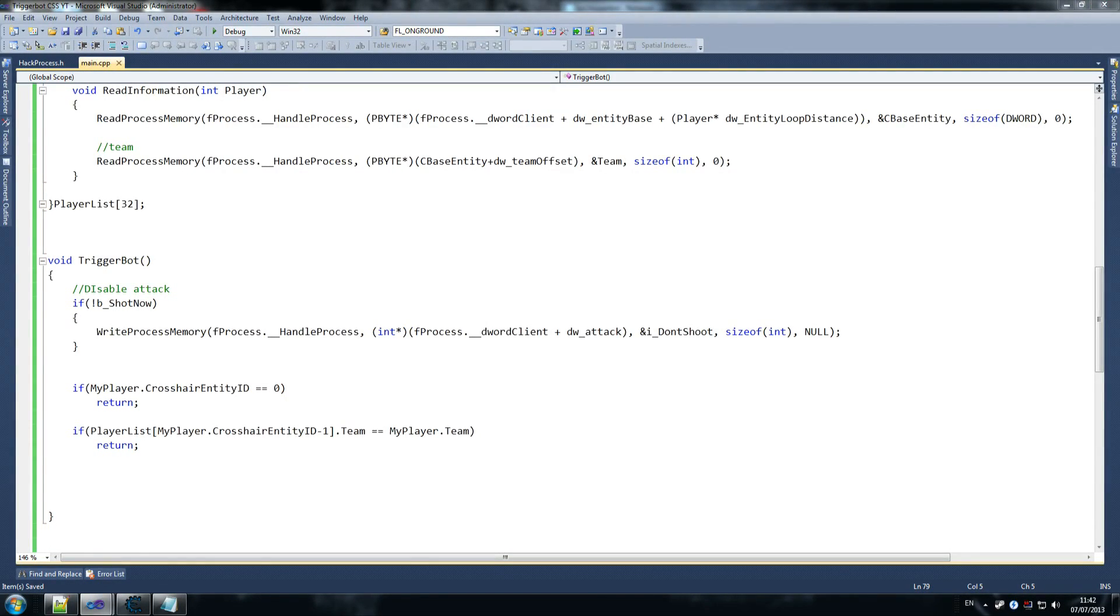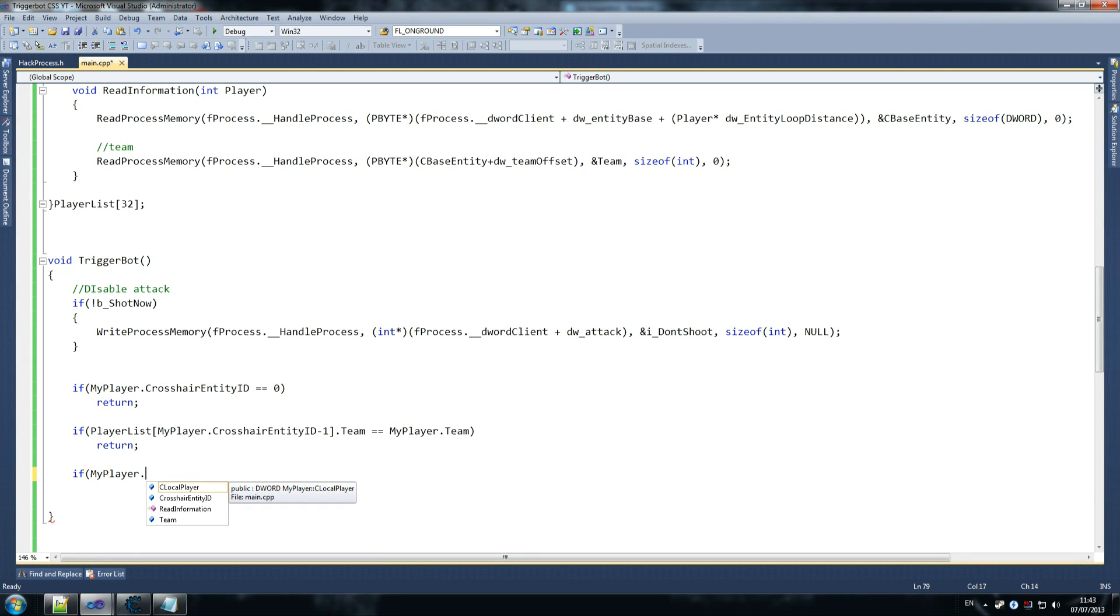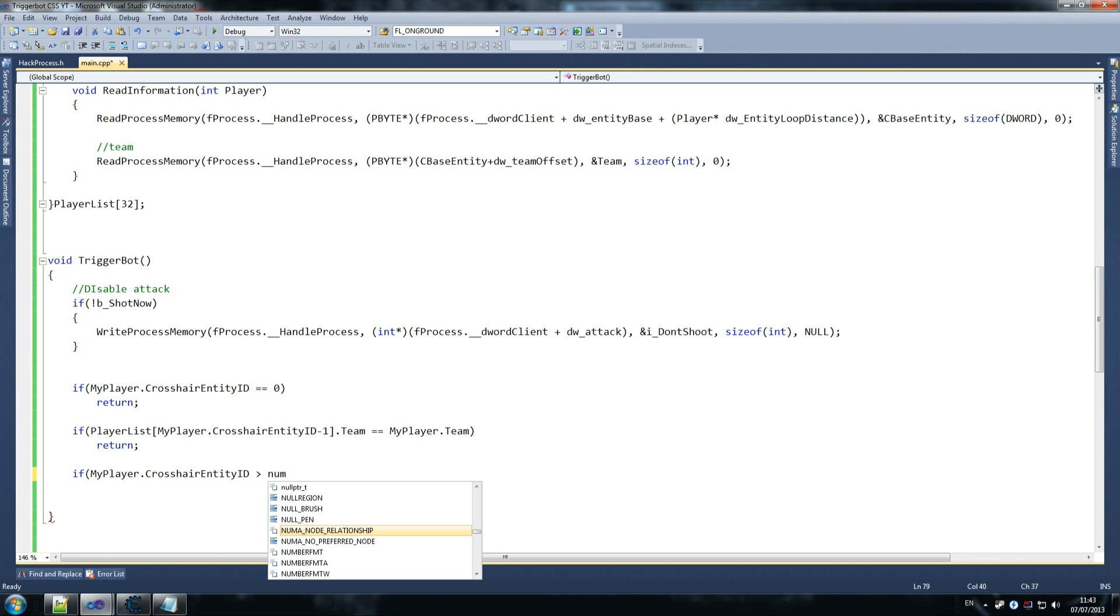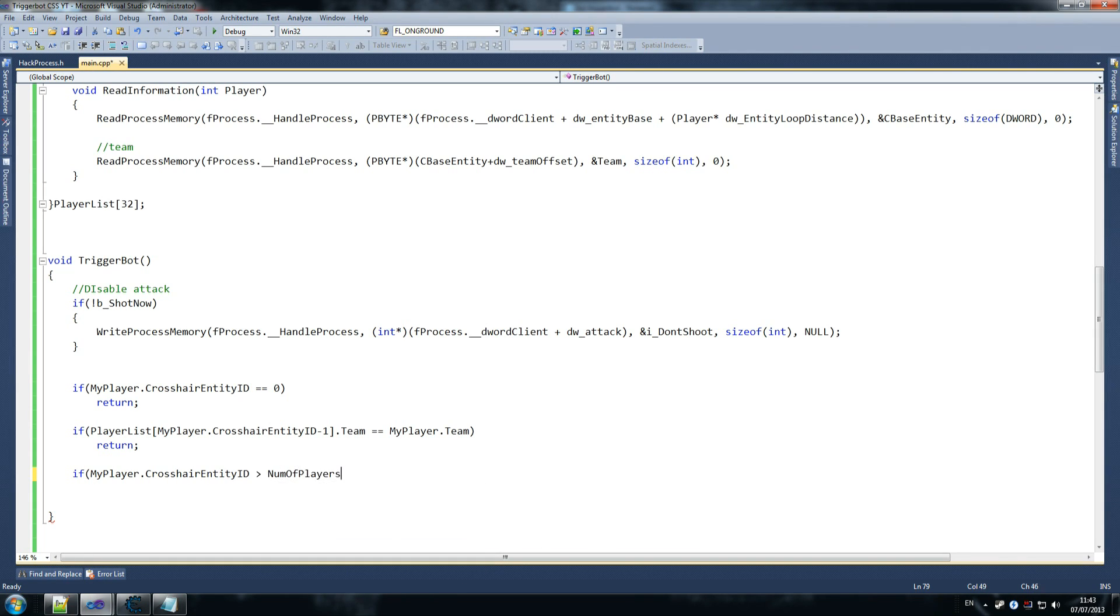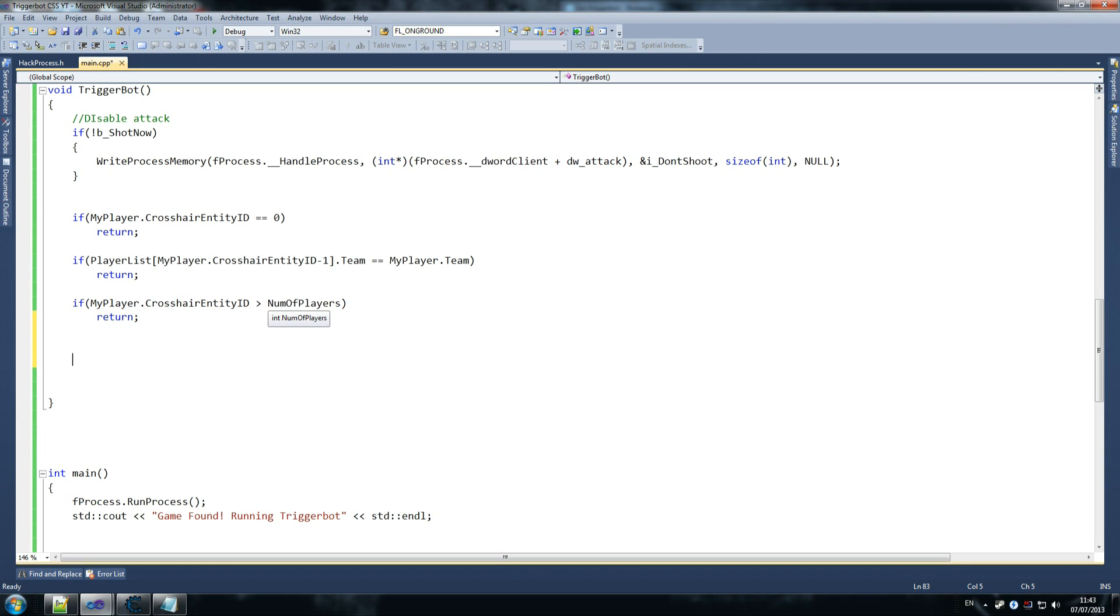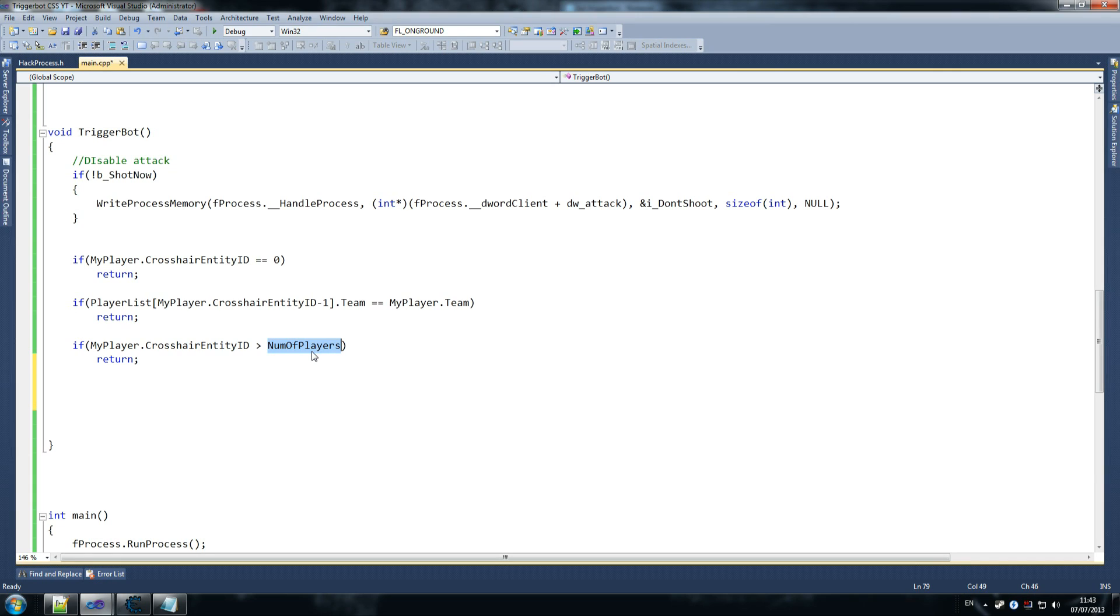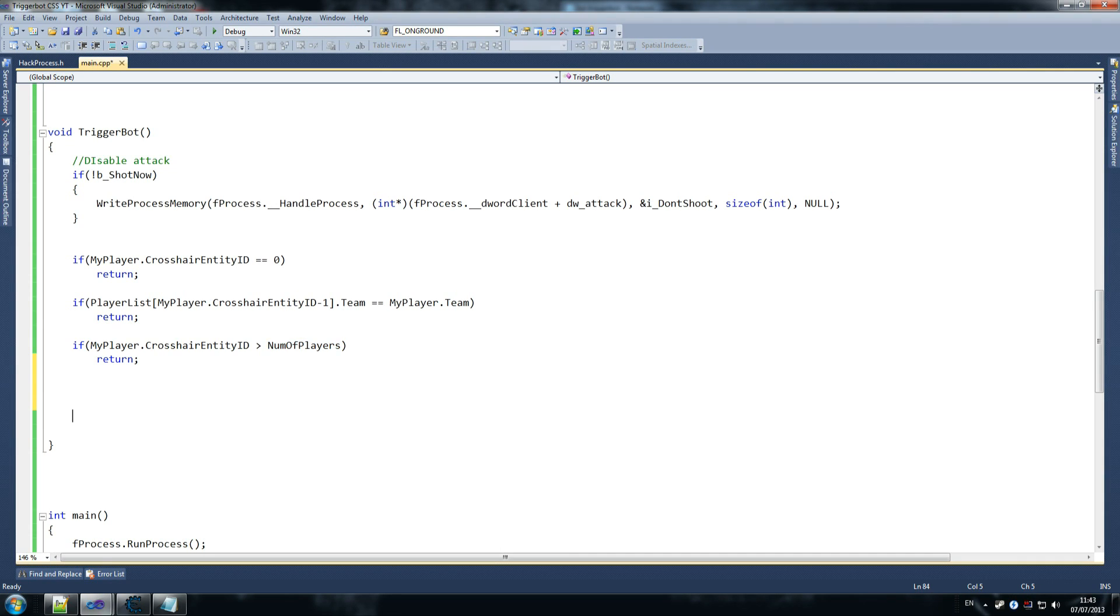And then the final check that we do is, we say, if my player dot crosshair entity ID is greater than the number of players, we return. Why do we return? Because barrels and everything that is an actual entity in the game counts, we're saying, if you're aiming at a barrel, you don't really want to shoot at it, because you're most likely going to screw your array up, because you're going to be checking for an element that is not there. It's basically saying, if this is greater than playlist dot length, don't check above the number of players that we have. It's just not necessary, and it makes our life easier.